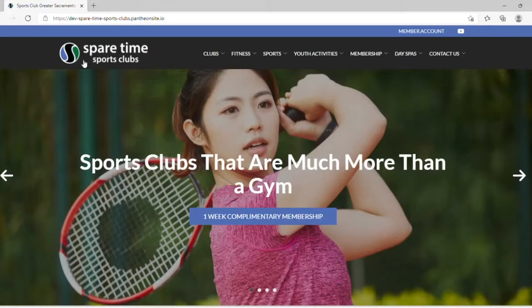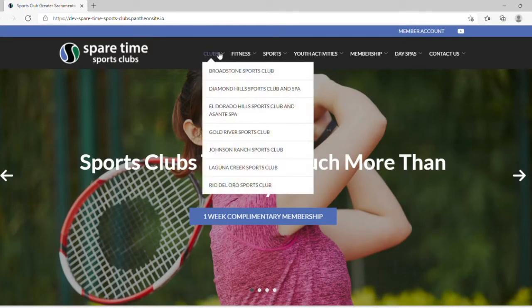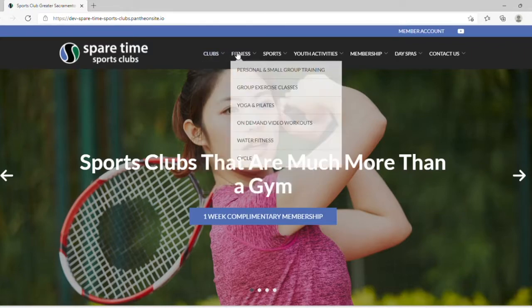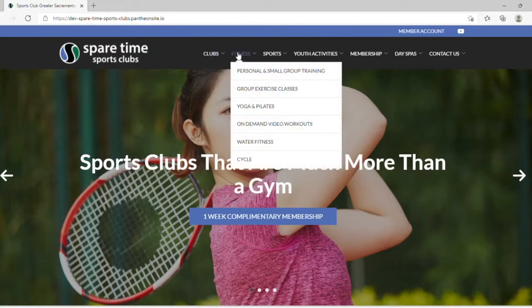In primary navigation, we have Clubs, which will take you to each respective club's homepage. Fitness, which will give you information on personal and small group training and group classes.